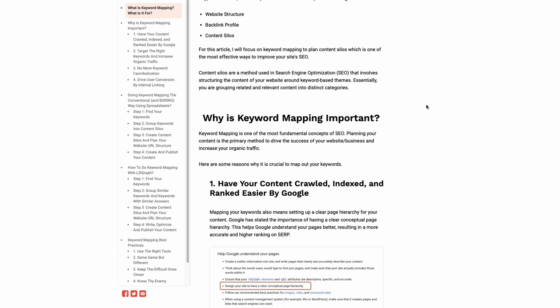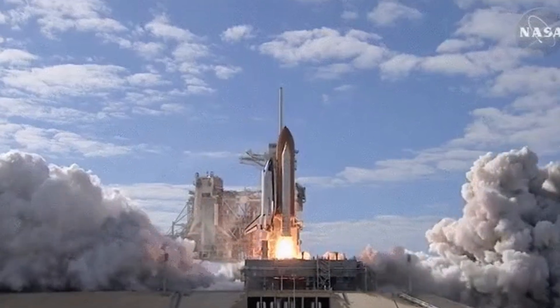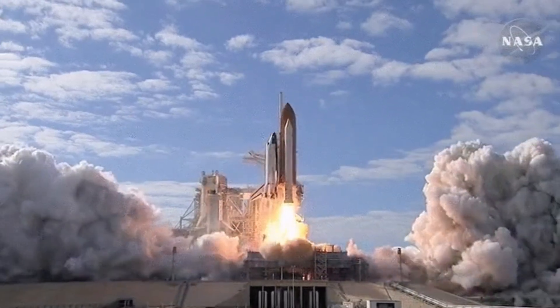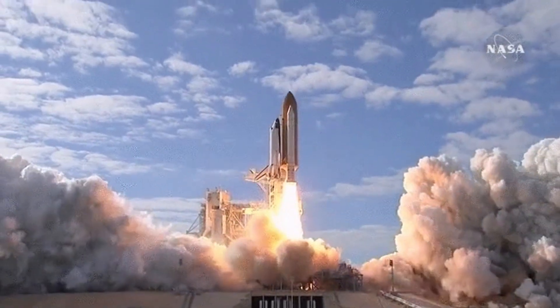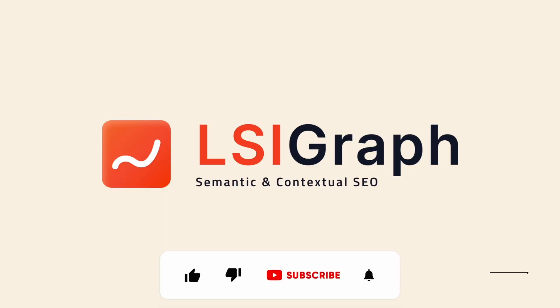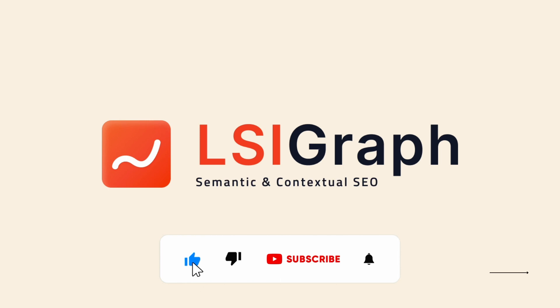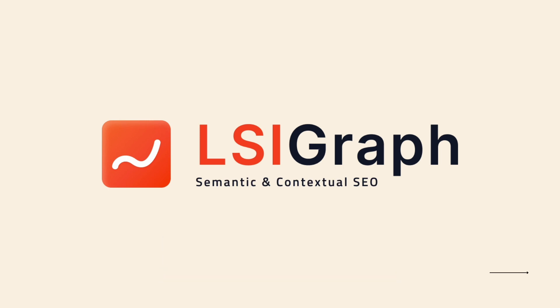Publish your finished content and watch it skyrocket to the top of Google search. If you find this video helpful, like this video, subscribe to the channel and click on the bell notification button for more sneak peeks, updates, tutorials and everything LSI Graph.